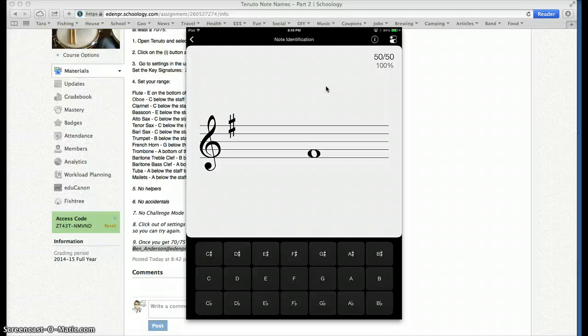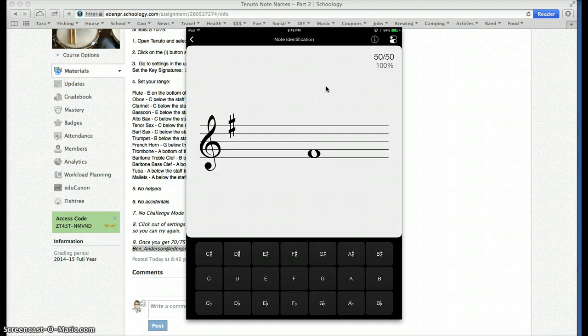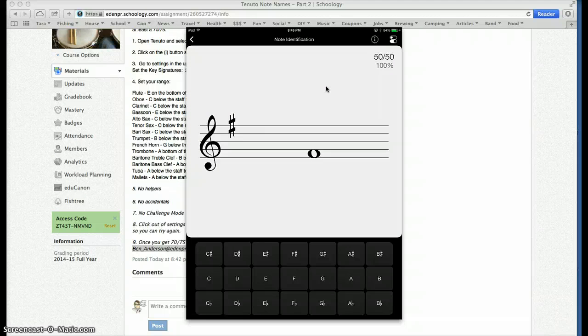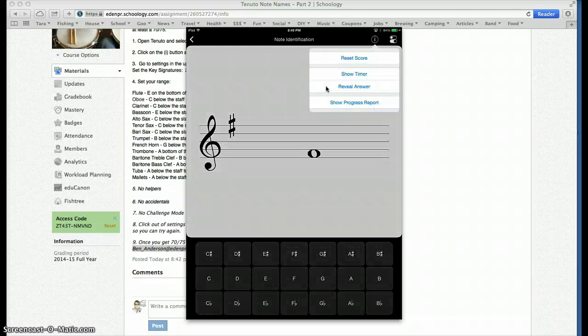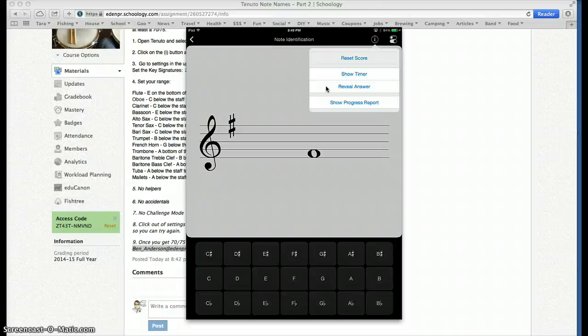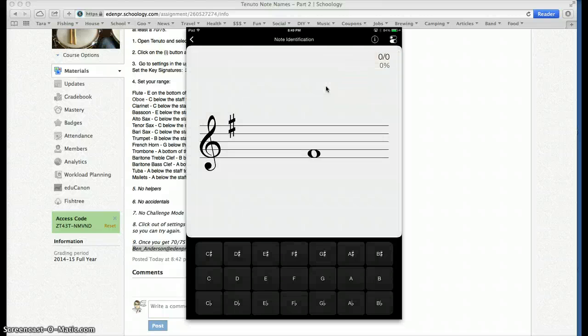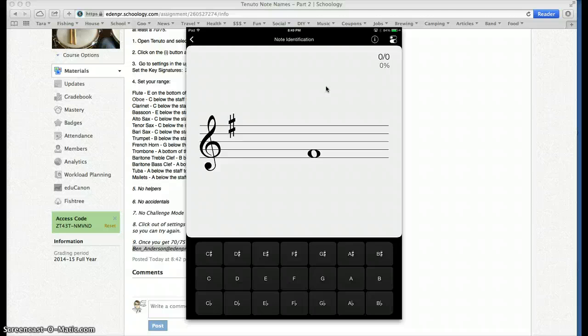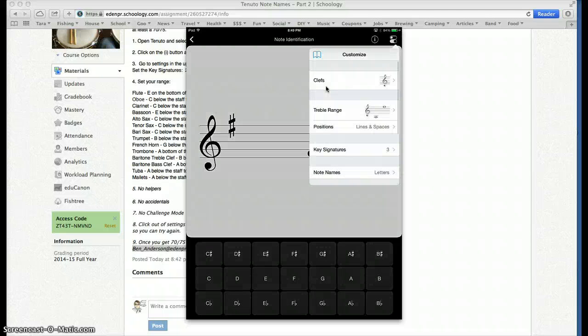And the first thing it asks me to do is reset my score. I got a perfect 50 out of 50 as you can see here. But I'm going to click on that I right there and hit reset score. It asks me would I like to reset. Yes. So now I have 0 out of 0. I need to go change my settings.